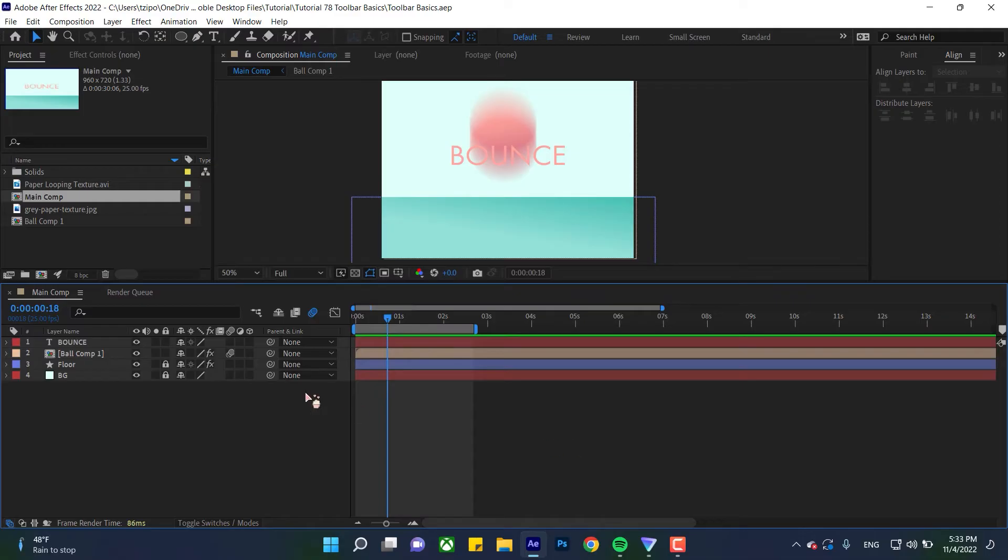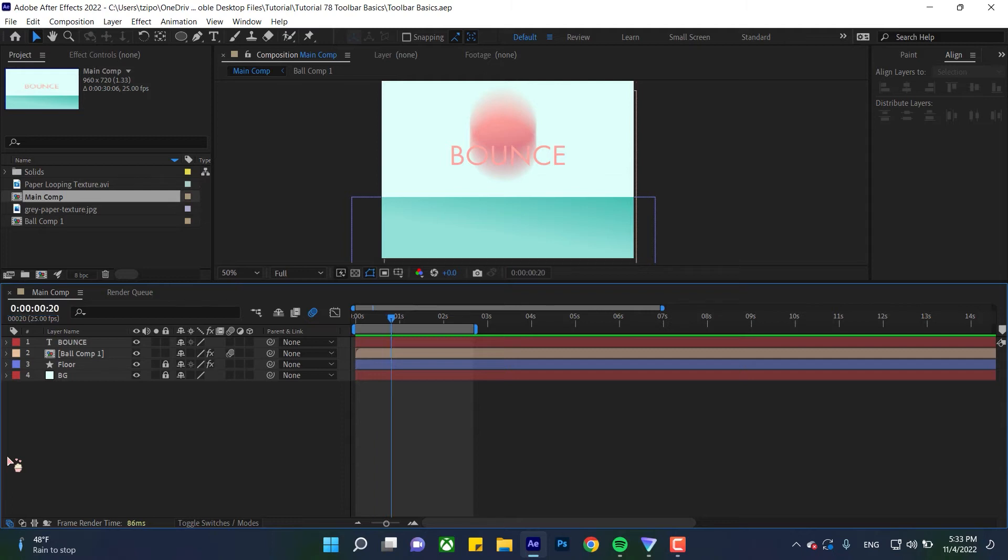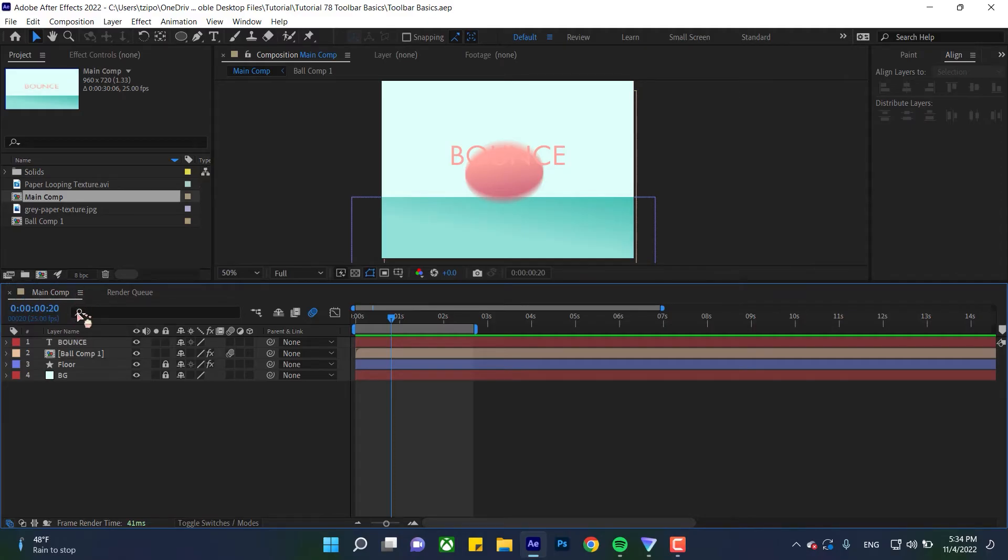You can change the timecode here. If I type in 20 frames, it goes to that point. The timecode format is hours, then minutes, seconds, and then frames.